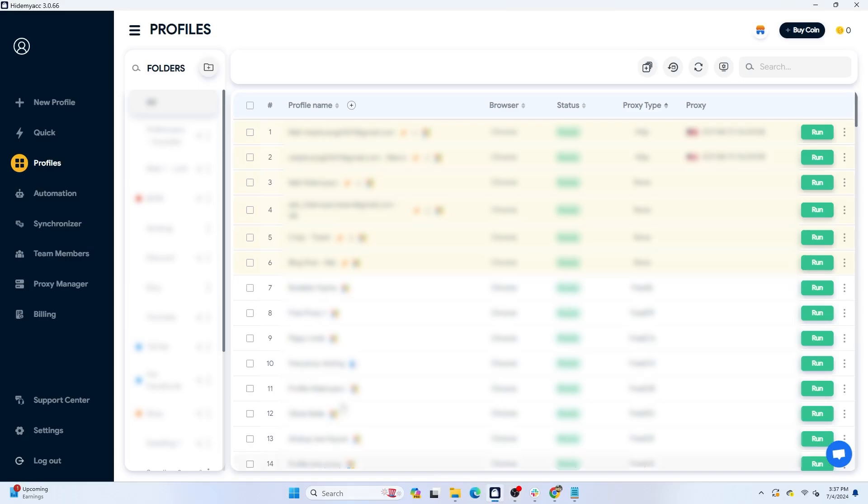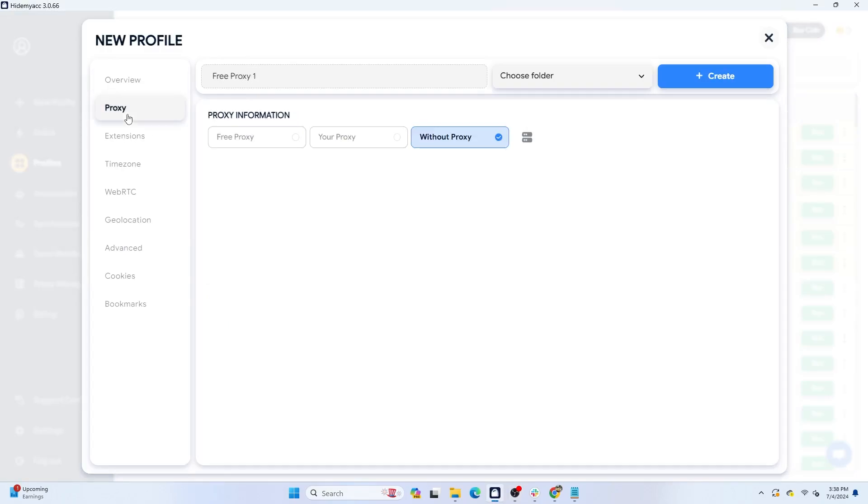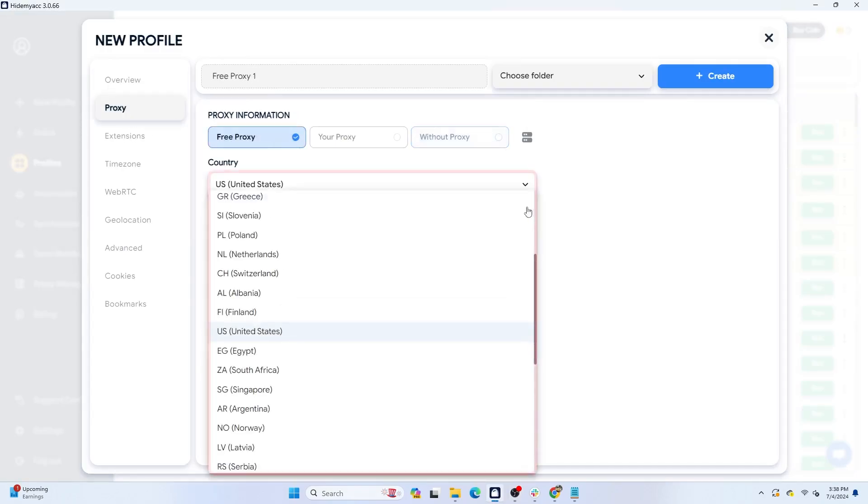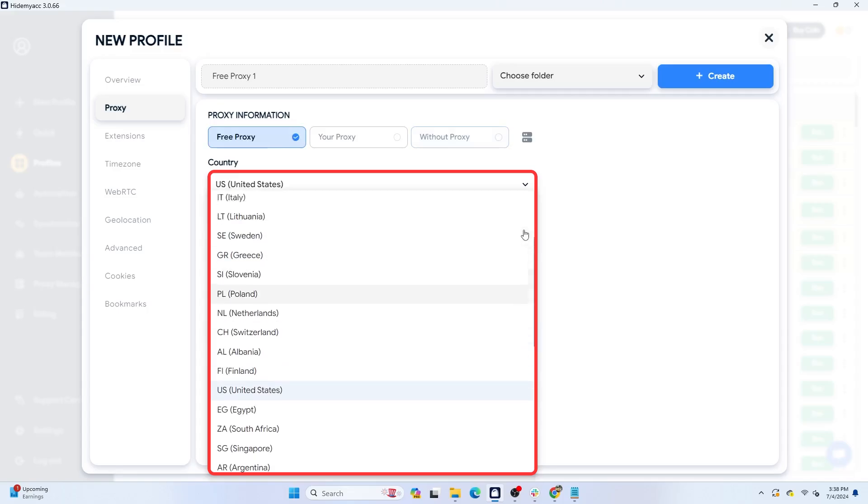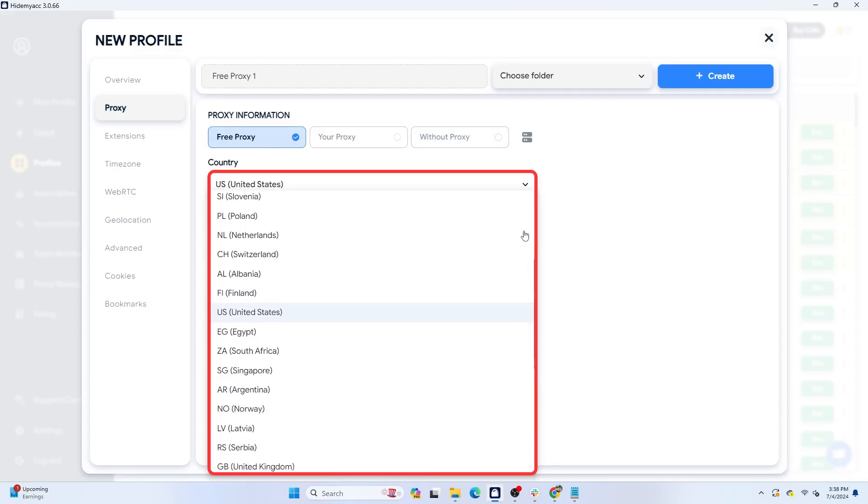To use this free proxy store, when creating a new profile in the your proxy section, click on free proxy and select the desired country. Hide My X has added more than 10k high-speed data center proxies from more than 40 different countries such as the US, UK, France, Canada, and Hong Kong.